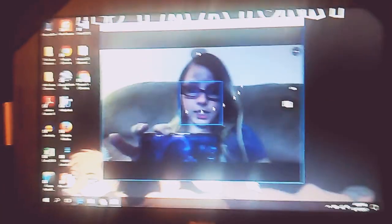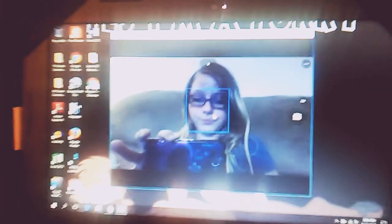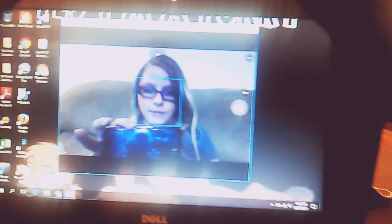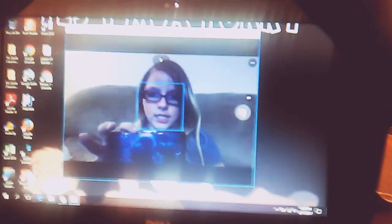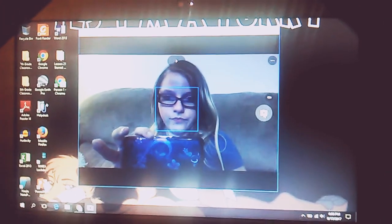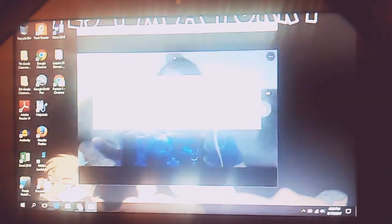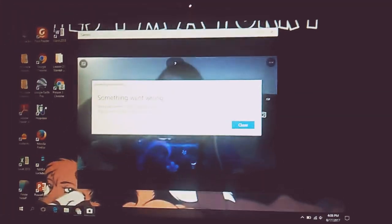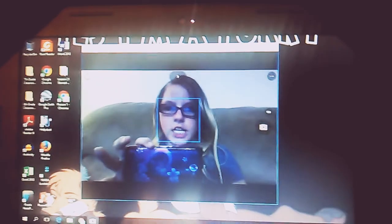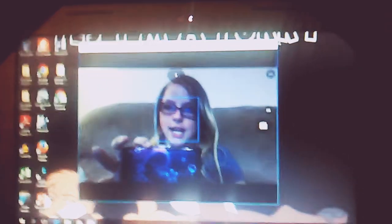And there you go — it works! But if you try to take a picture, it won't let you. However, it will let you do FaceTime.